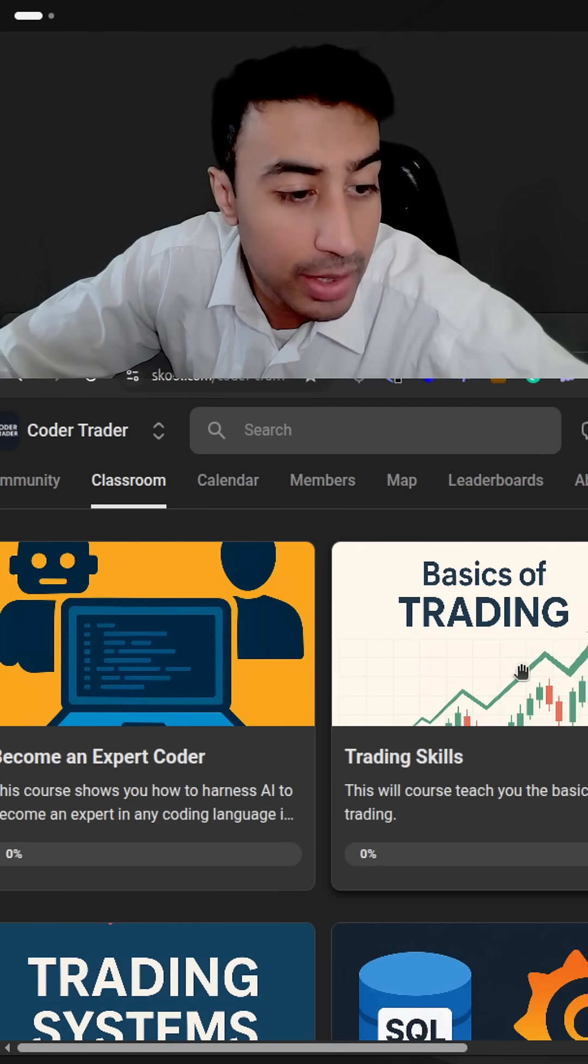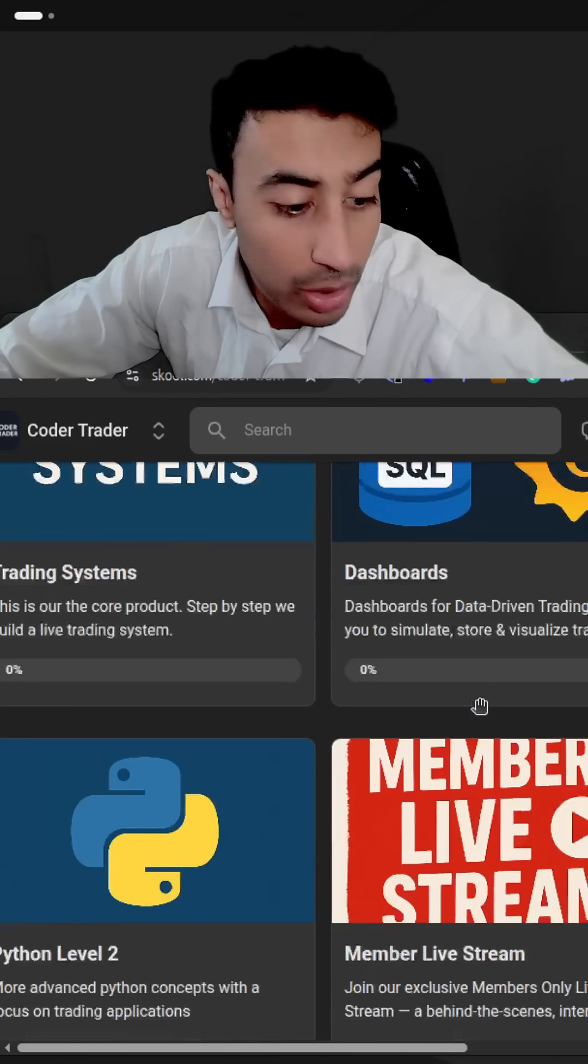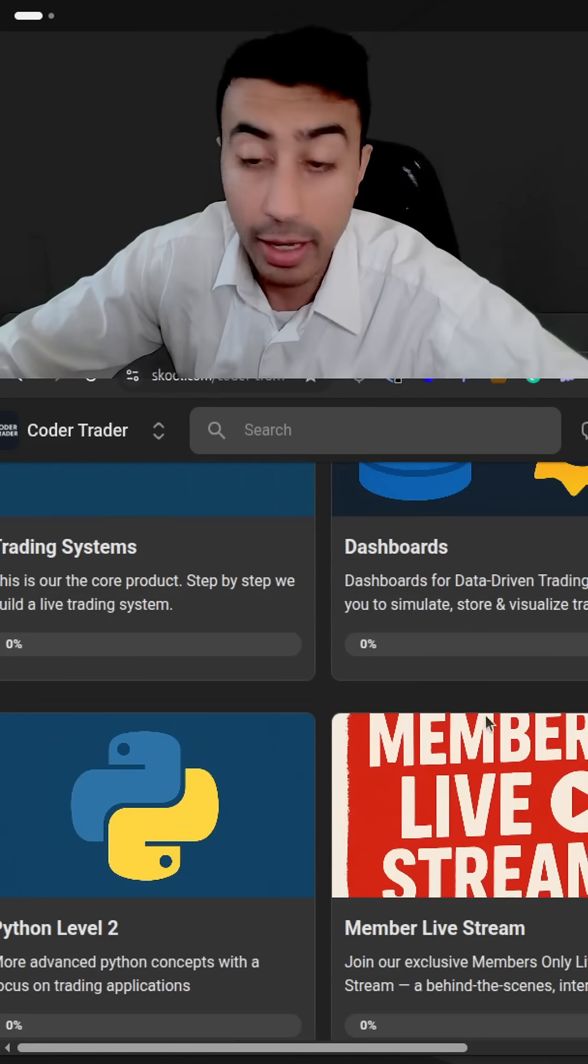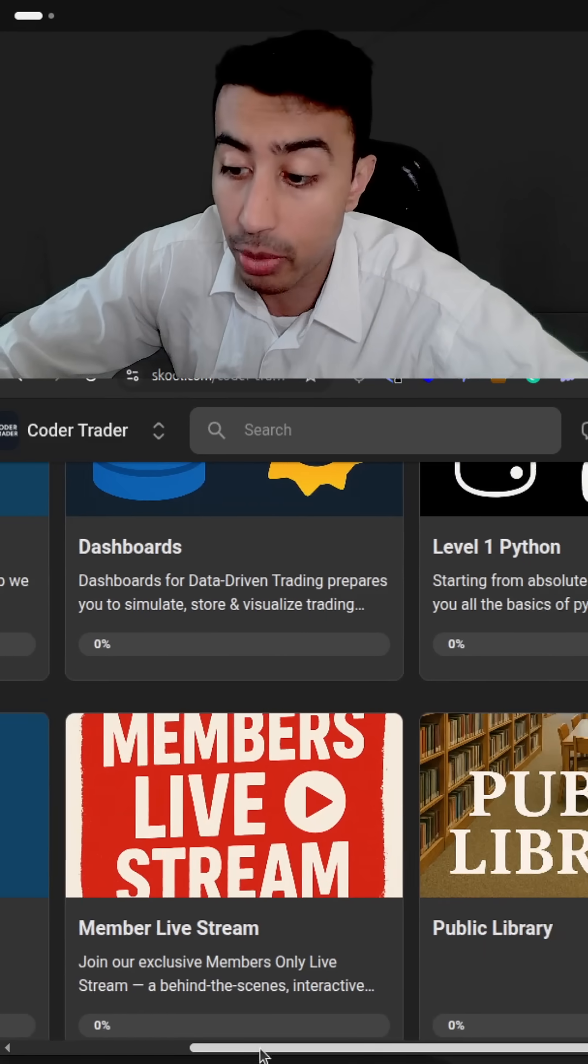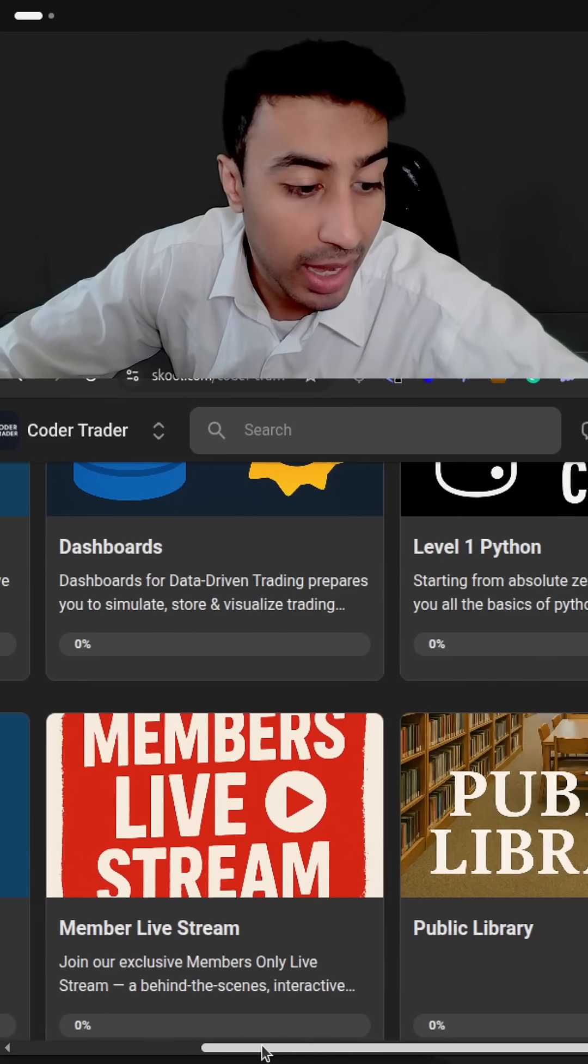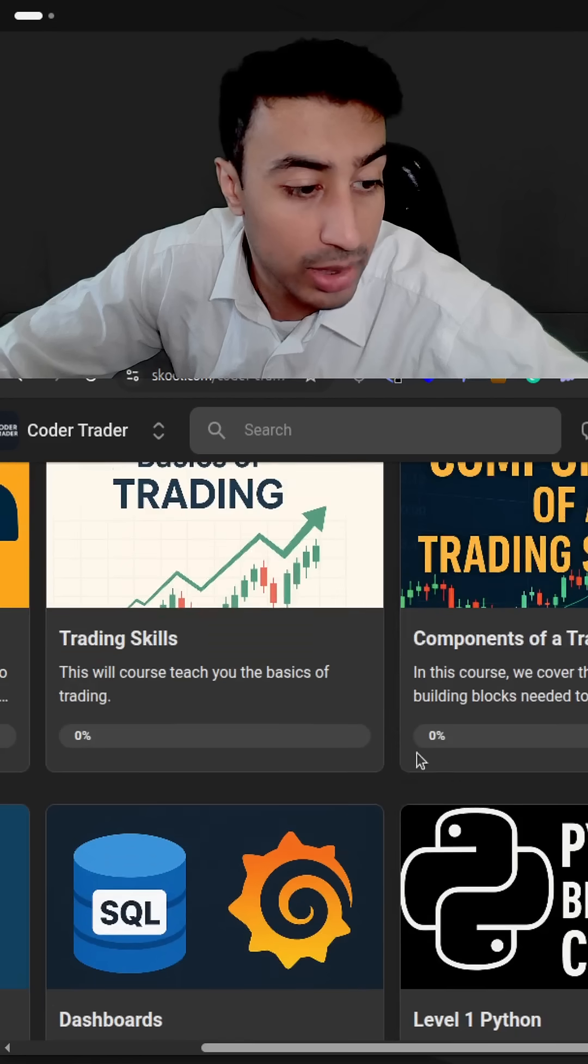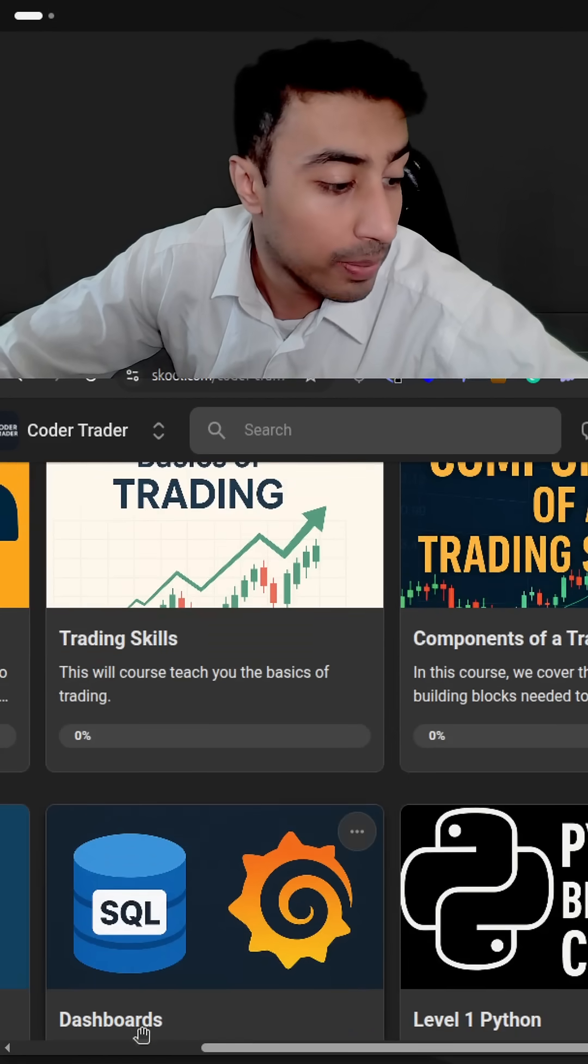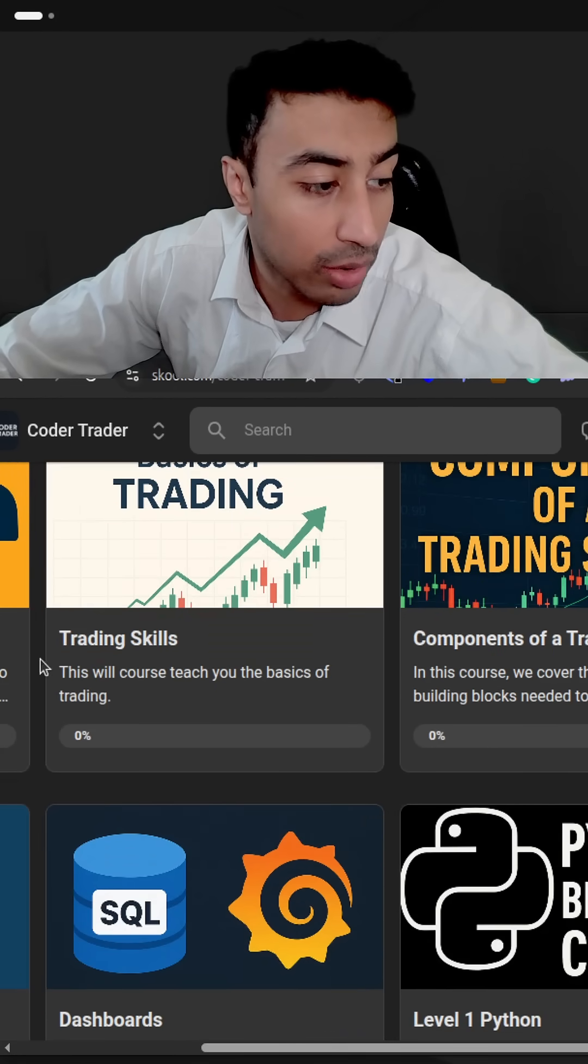And these are the courses I have at the moment. So it's going to be free for the founding members because founding members are very important to me. And I have a few courses here, making more as we speak.